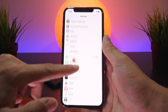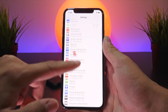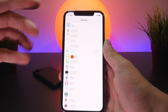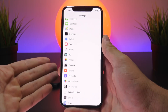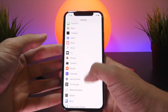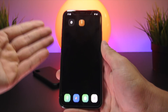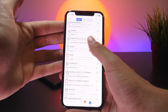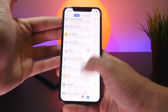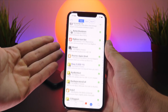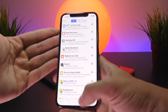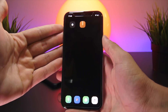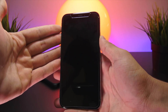Next up we have a tweak called Bye Separator Cell, which removes all the separators across iOS. As you can see, nothing is separated — it's one free-flowing list. This works not just within the Settings app but anywhere there's a list of items on your device.